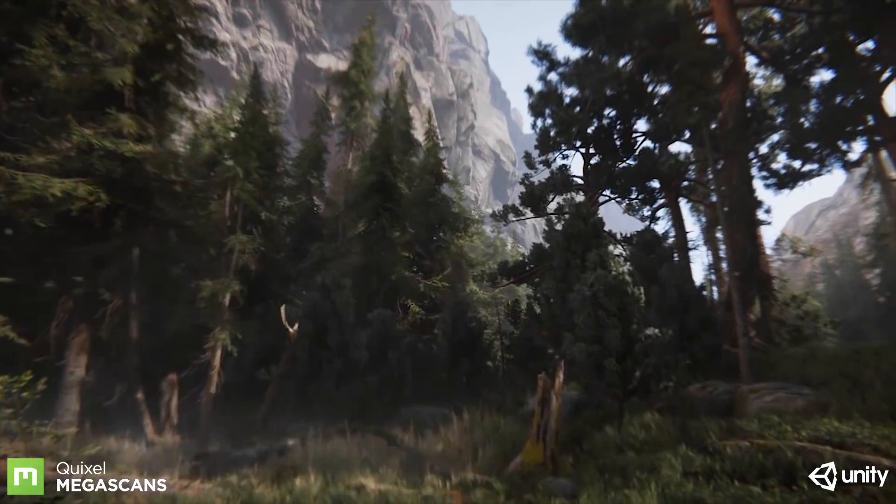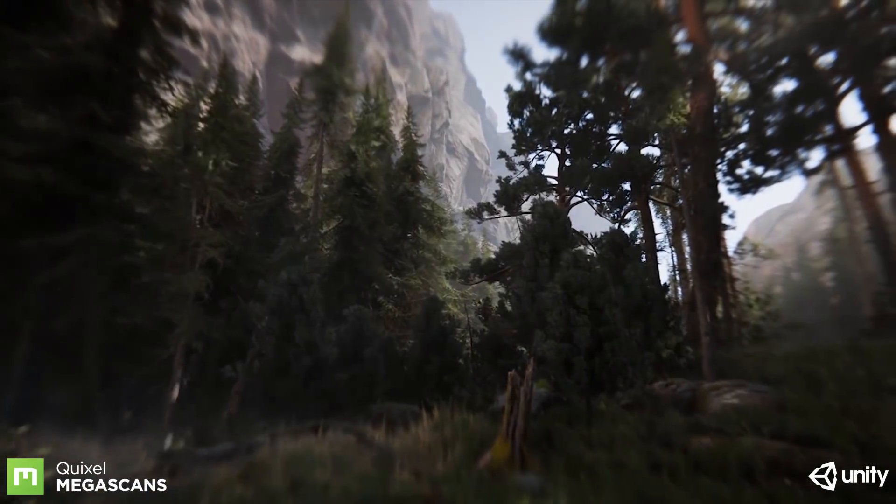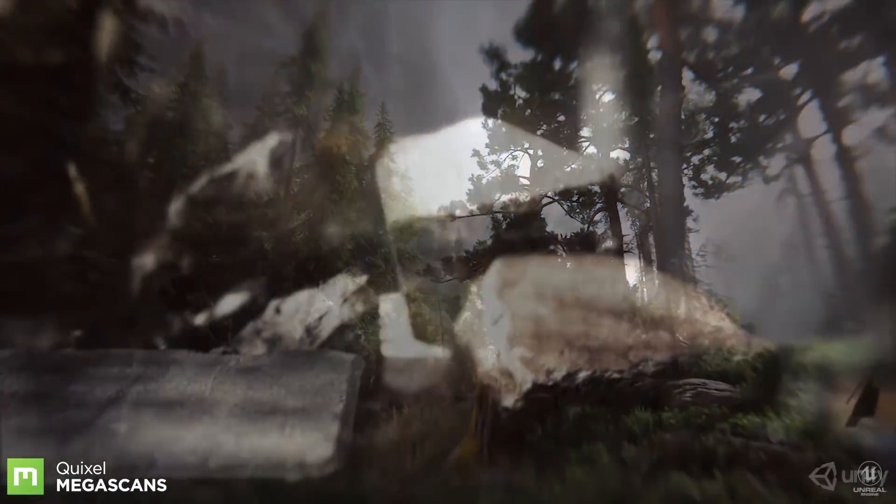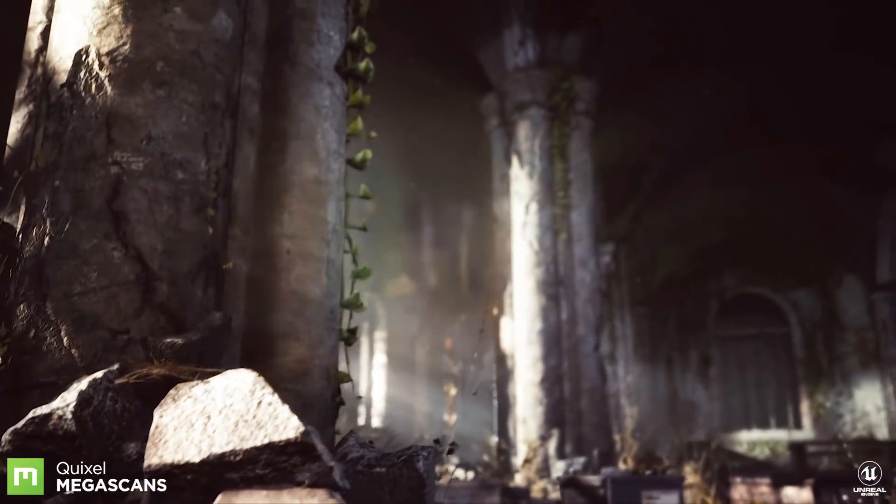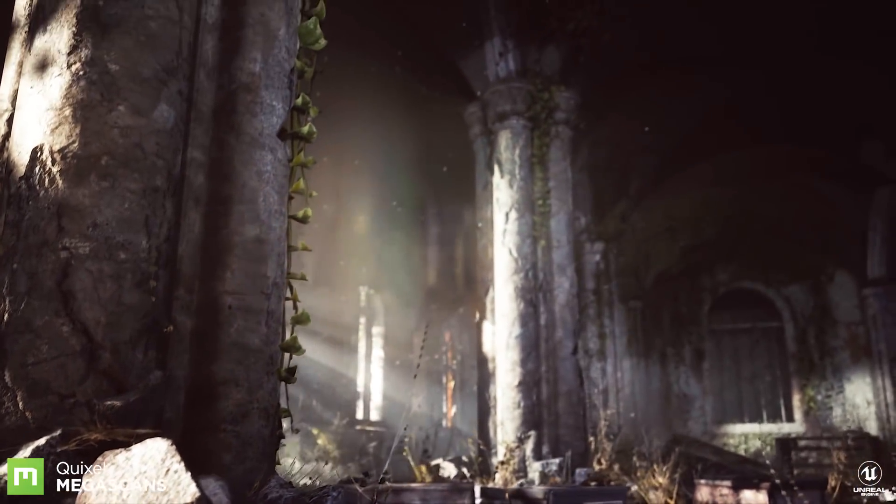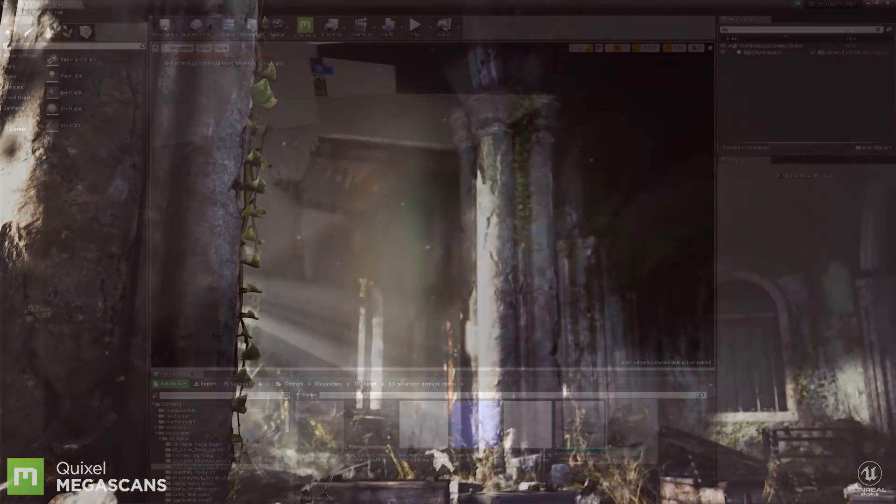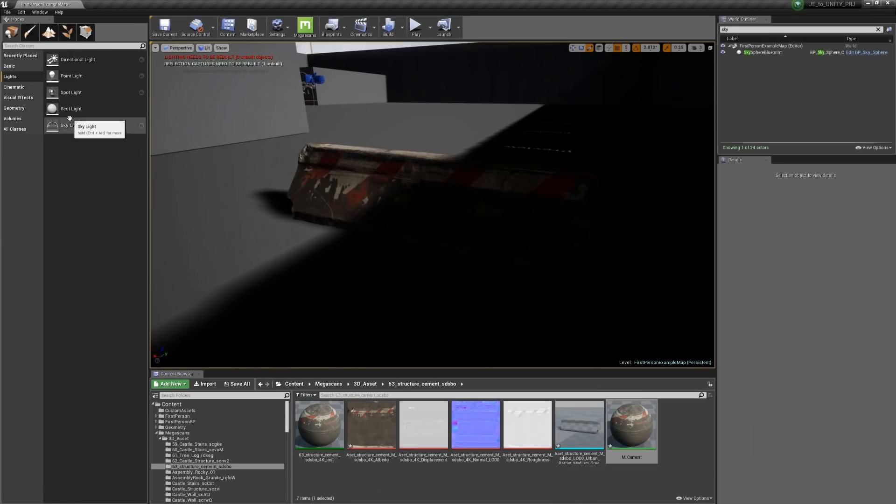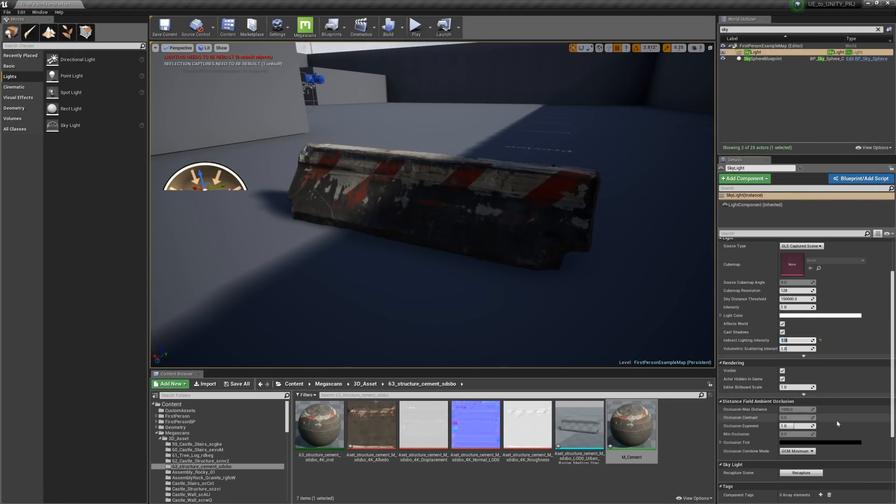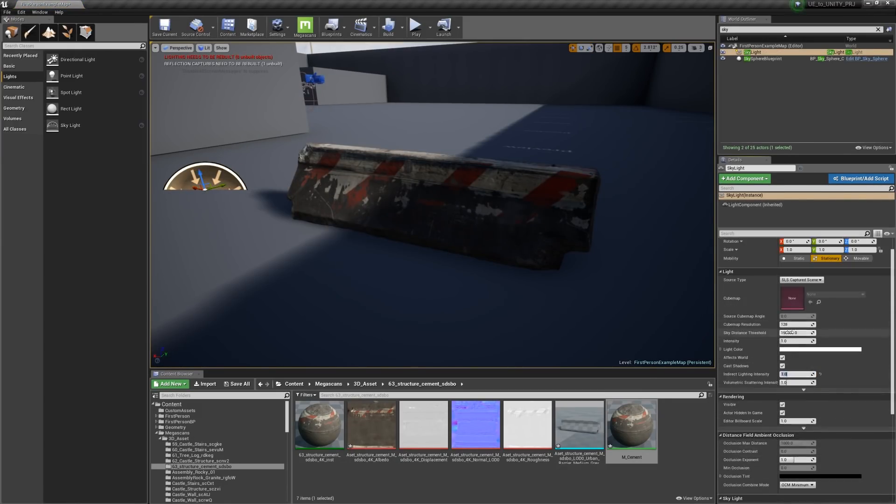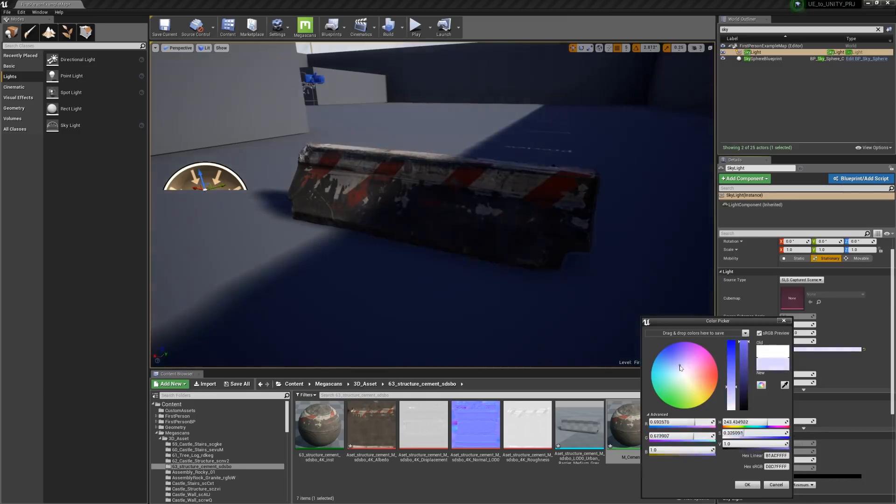In general, both engines handle dynamic lighting pretty well, and while you'll lose out on some of that nice looking GI you'd get with a bake, you can utilize the skylight or environment lighting options to help fake some of that bounce lighting and ensure your shadowed areas never get too dark.